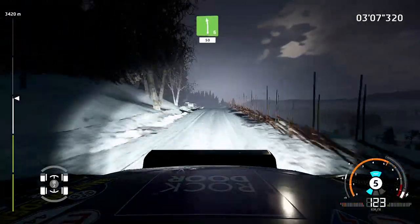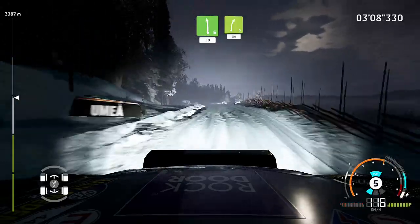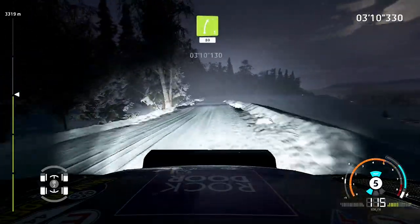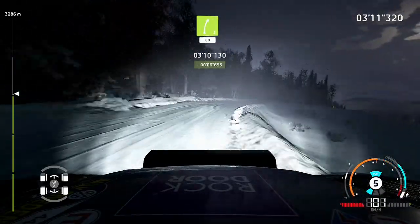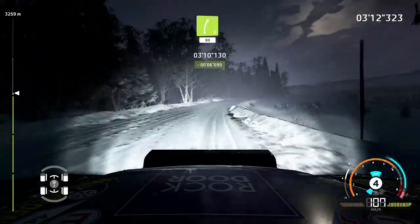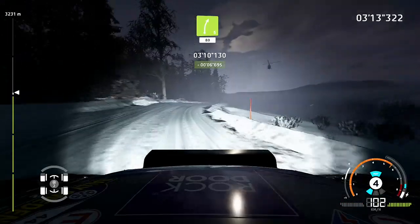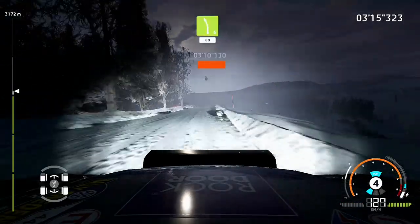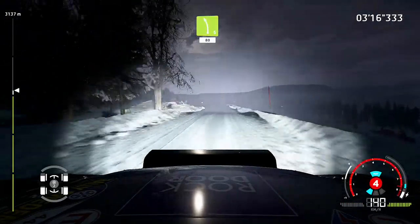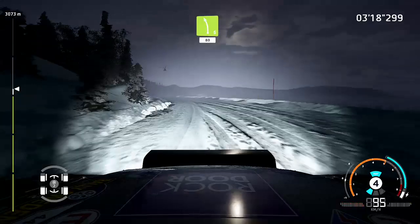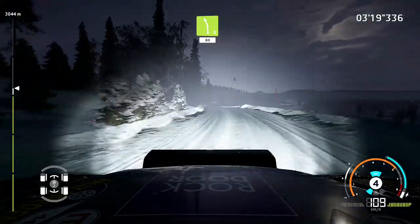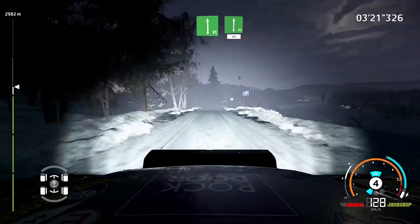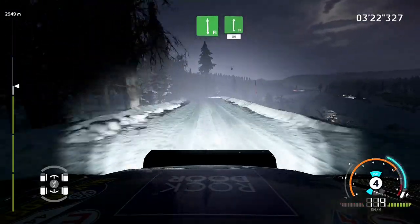Left six, fifty. Right five, eighty. Left five, eighty. Flat left, into flat right, eighty.